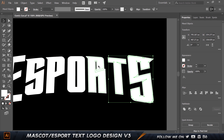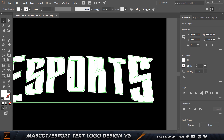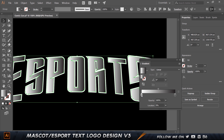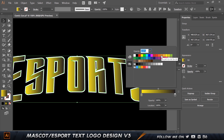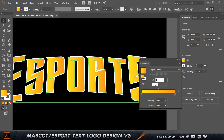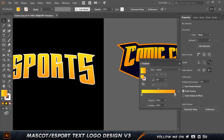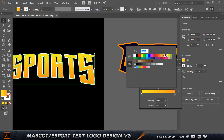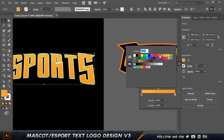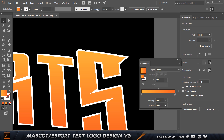I'll hold Shift and select all the inner letter shapes, then press Ctrl+G to group them. I'll click the gradient button to add a gradient. At the start point I'll choose a yellow color, and at the end point I'll double-click and choose a dark orange. Then I'll go to the angle and set it to negative 90 degrees. So the gradient goes from a lighter orange at the top to a darker orange at the bottom.